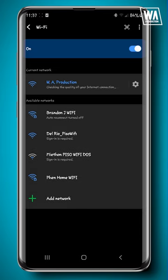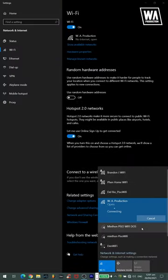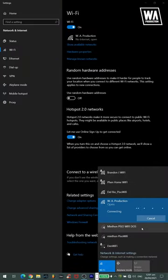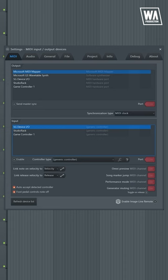Step 2: connect both your device and computer to the same network. Step 3: open FL Studio's MIDI settings and enable ImageLine Remote.